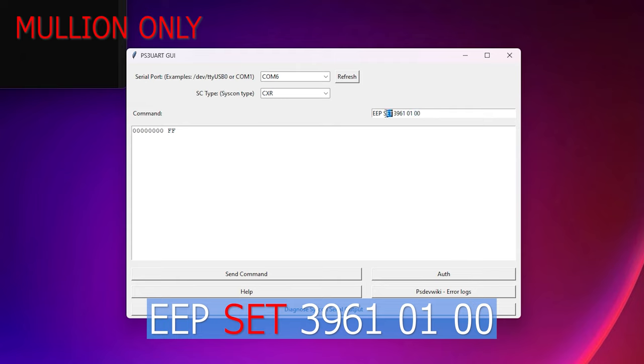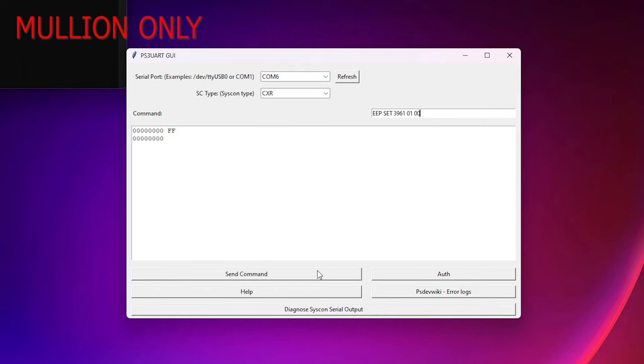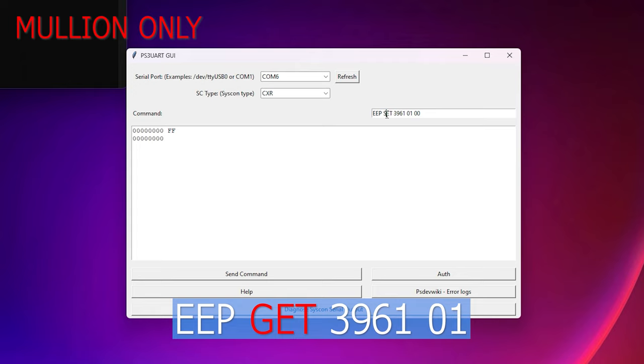Now type the following command as shown: eep space set space 3961 space 01 space 00. Triple check that this is typed correctly. We are changing the FF value to 00.